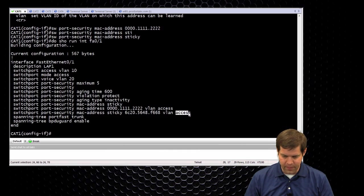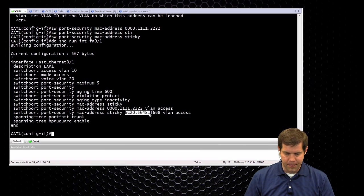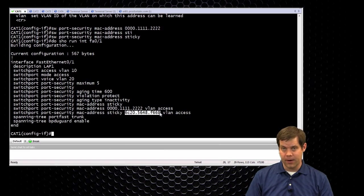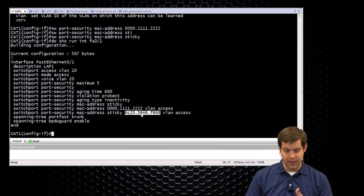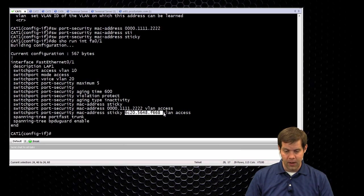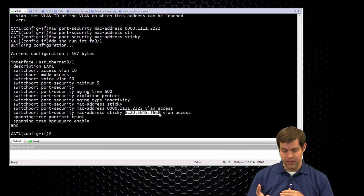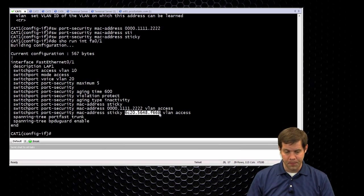So VLAN is for access, or voice VLAN, sorry. So I learned what MAC address was already there, and then as long as I save my configs, it'll save that across reboots, and now this MAC address will always be reserved on the switch port.